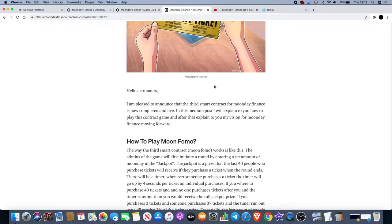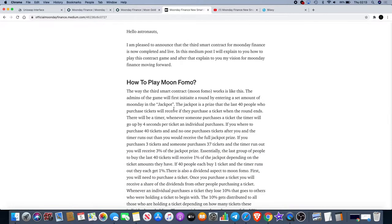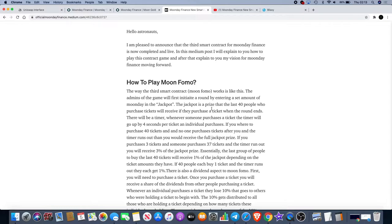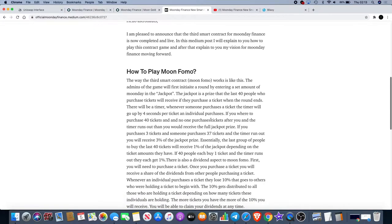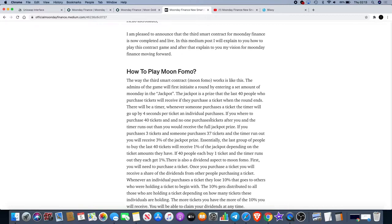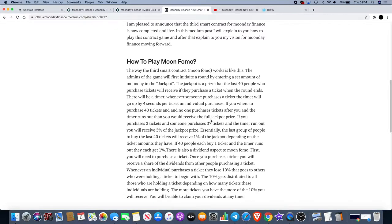How to play Moon Fomo: The admins of the game will first initiate a round by entering a set of Moon Day in the jackpot. The jackpot is a prize that the last 40 people who purchase tickets will receive if they purchase a ticket when the round ends. There will be a timer. When someone purchases a ticket the timer will go up by 4 seconds per ticket on individual purchases.